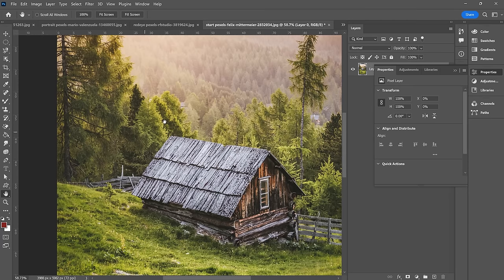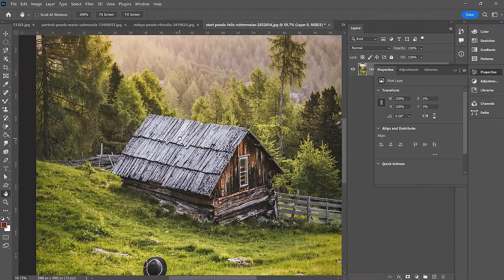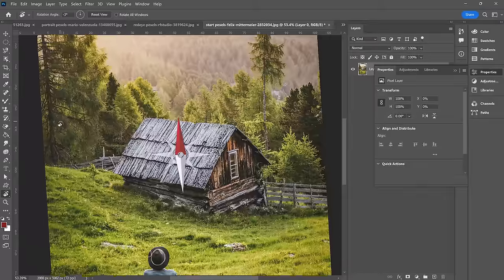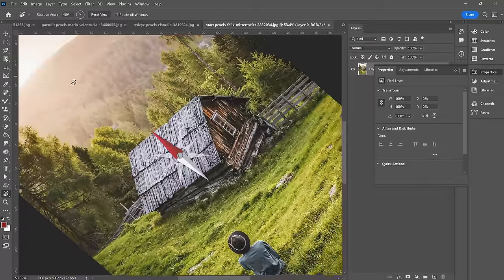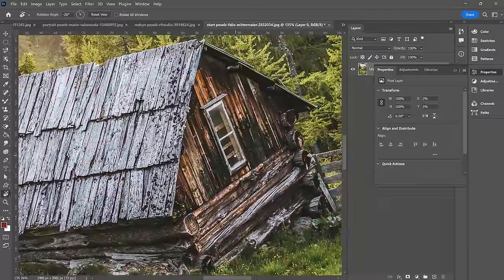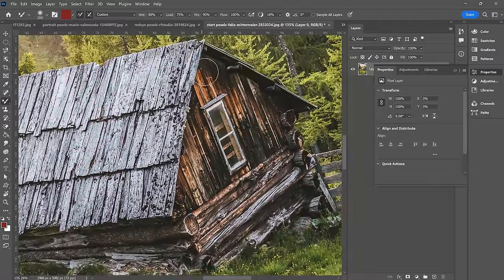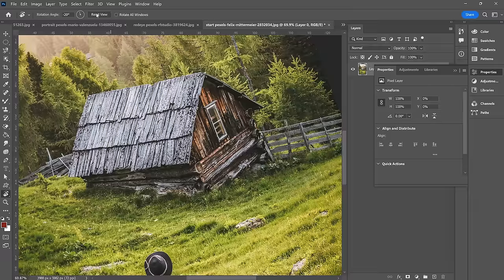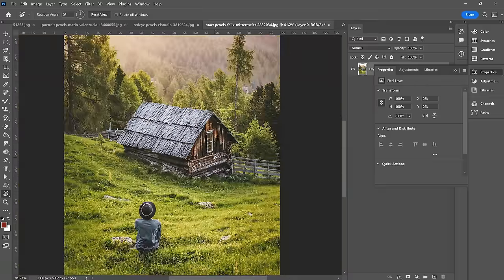Next up, the hand tool. The shortcut we were using for it is holding the spacebar and clicking and dragging, so you don't necessarily need to select it from the toolbar. Next up, the rotate view tool — super handy if you're painting because you can rotate the canvas around and zoom in, maybe just liking the orientation better when painting. Then you can reset the view and you're back to where you started.